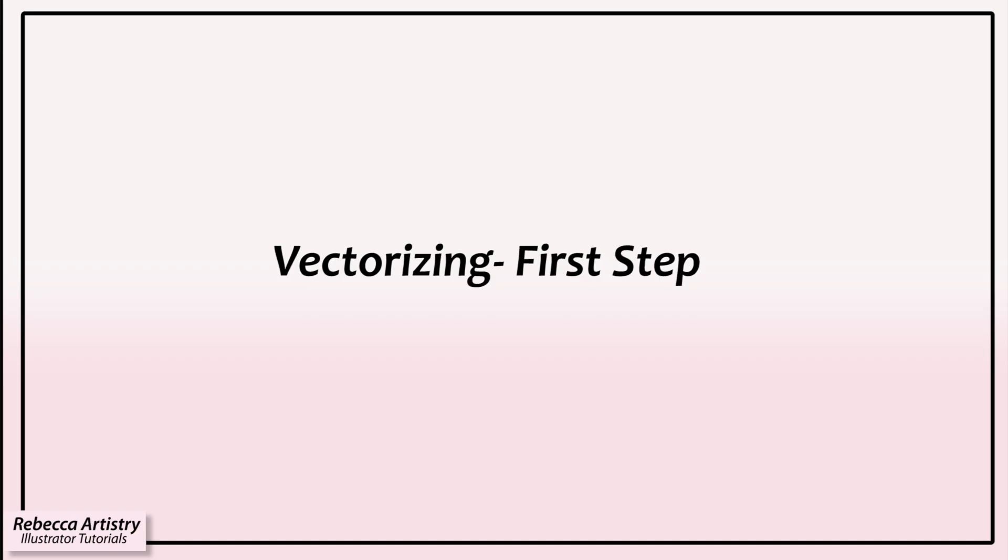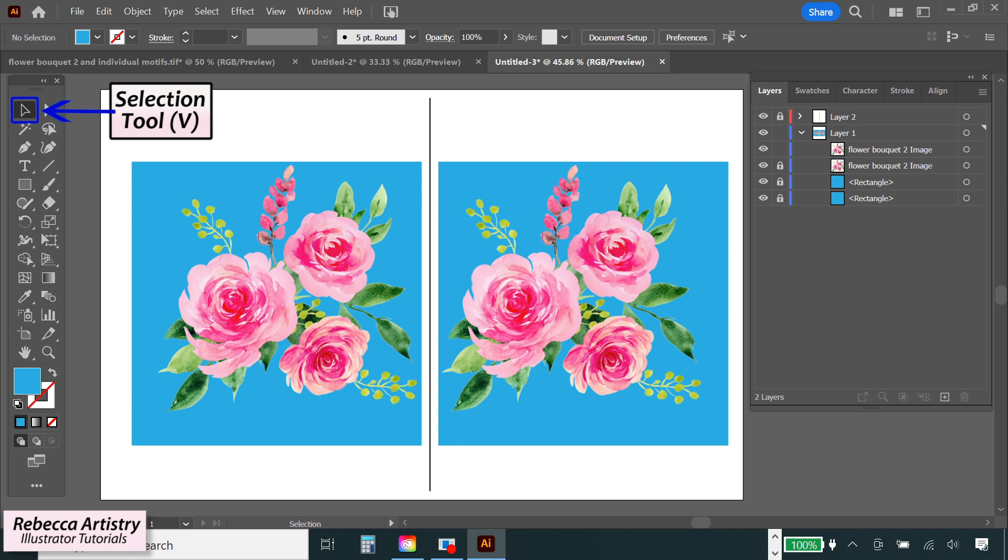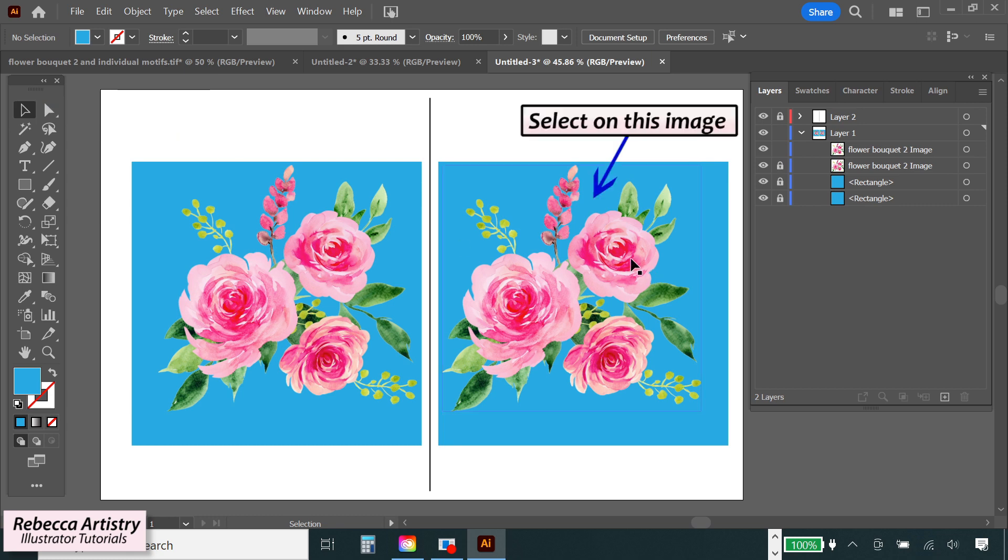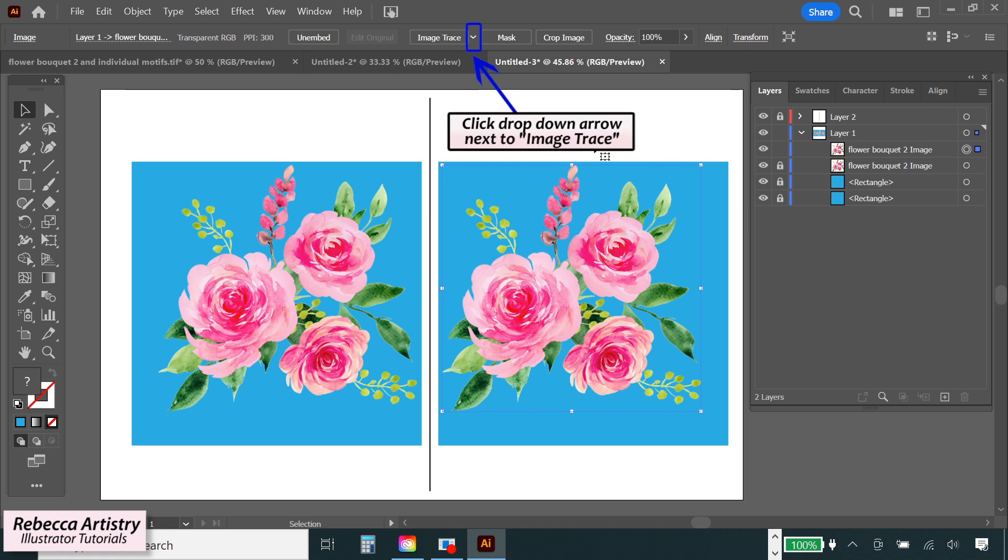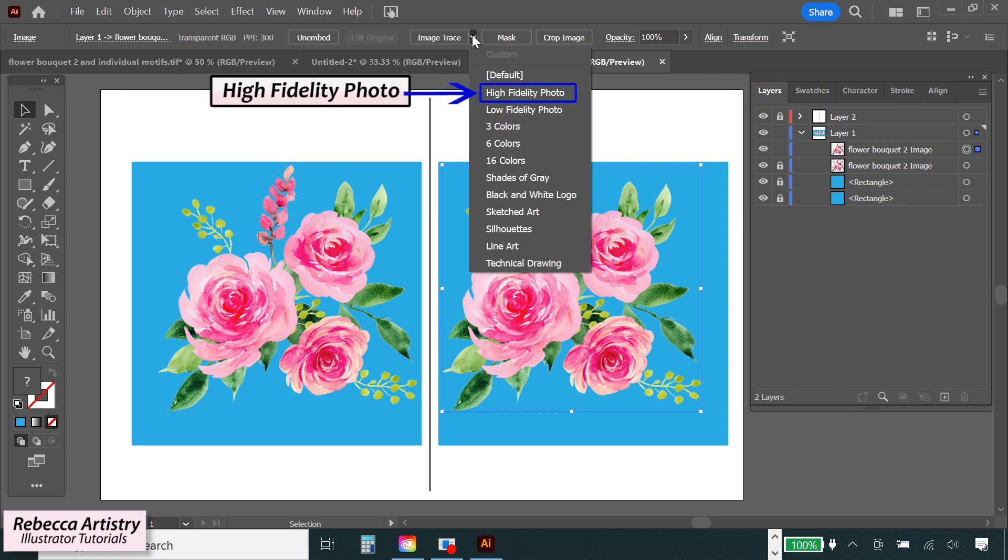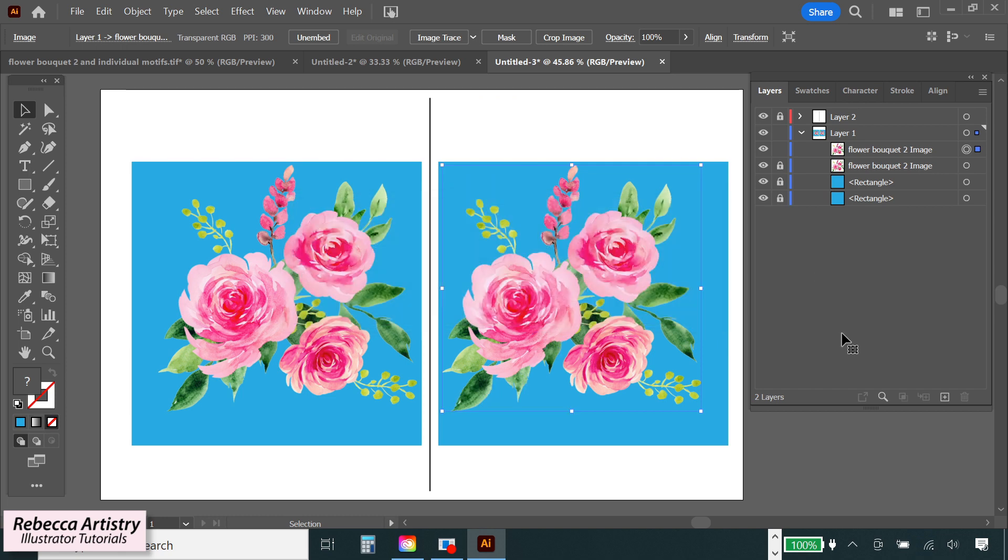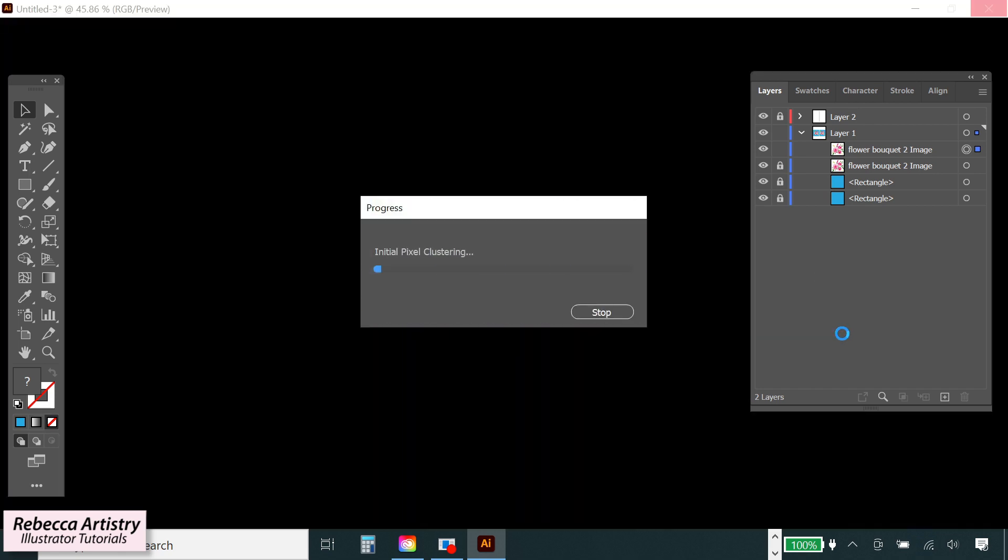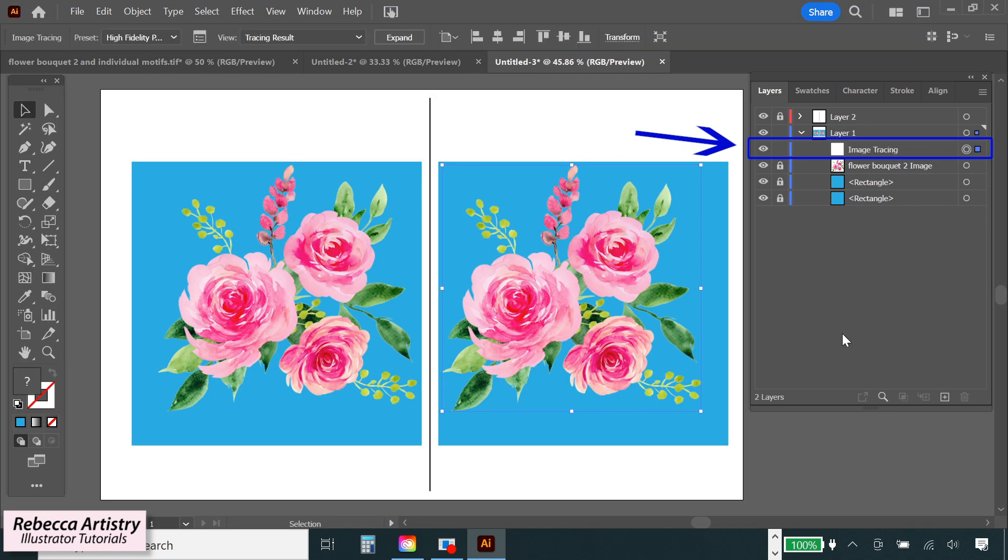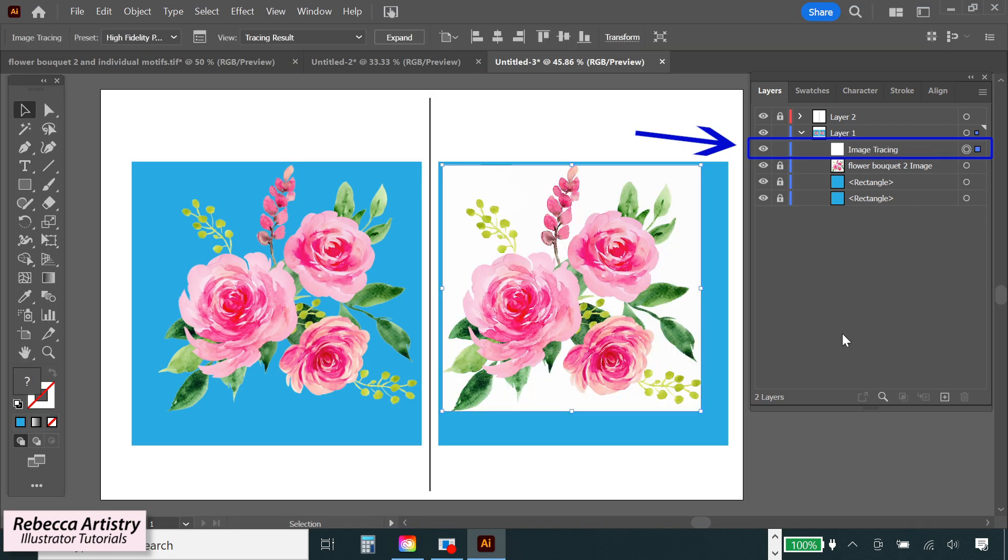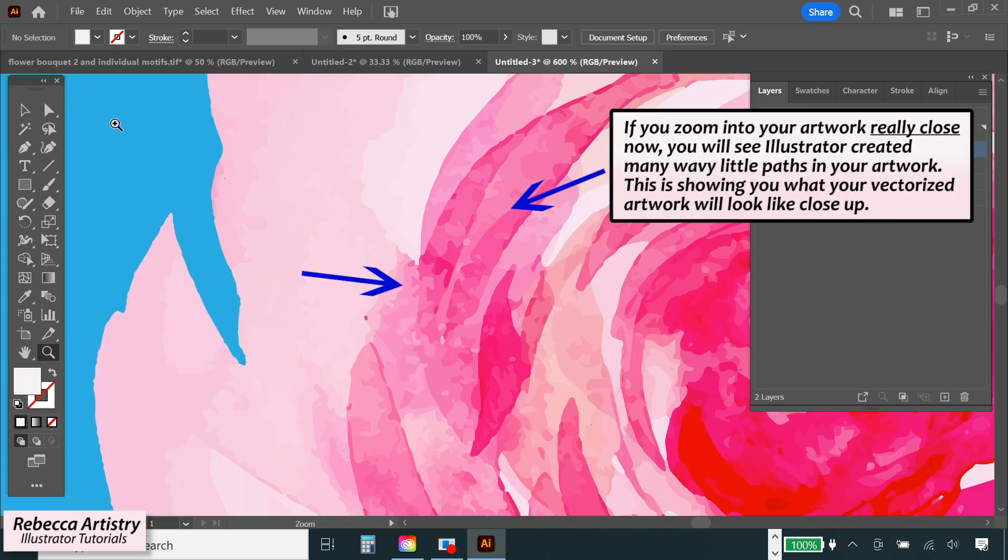So the first thing that we have to do is take our selection tool and select on this image. And then I'm going to go up here to the control panel and next to image trace, I'm going to click on this drop down menu and select high fidelity photo. And you can see what's happening here. Illustrator is now vectorizing this and you're just going to wait until it does what it has to do. It's going to look something like this and you can see here that it even just blanked out completely because it's really making the computer work pretty hard when it does this. But this is to be expected. So now it finished and in the layers panel, you can see that it now says image trace instead of just image, but it's still going to go through another change.